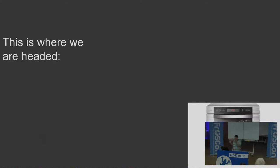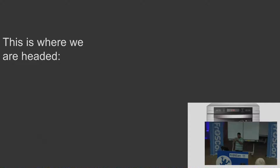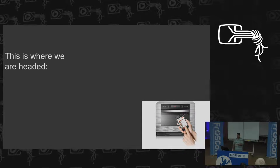An oven is a really simple device — you plug it into either a gas line or an electrical main, you turn it on and it makes things hot, and you turn it off before your house burns down. So what's the one thing we should do? Let's hook it up to the internet. Because then I can turn it on and off remotely with my phone.